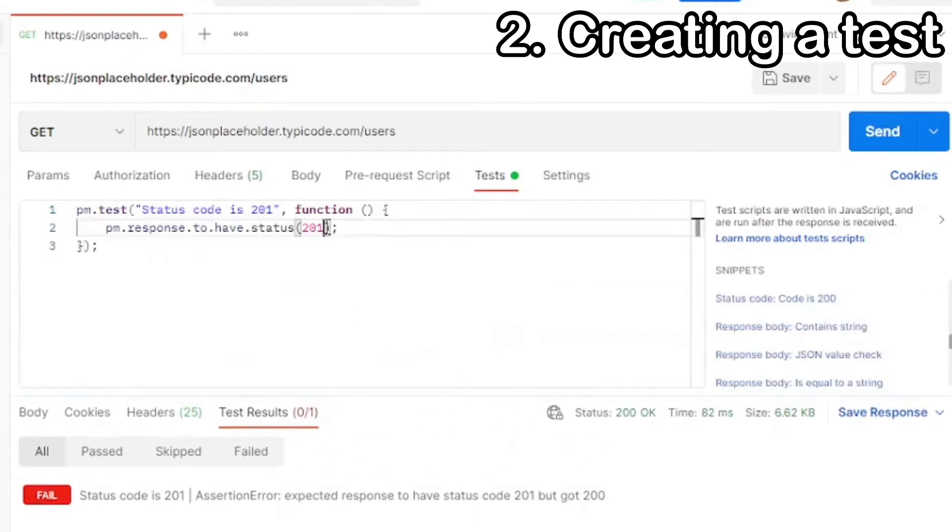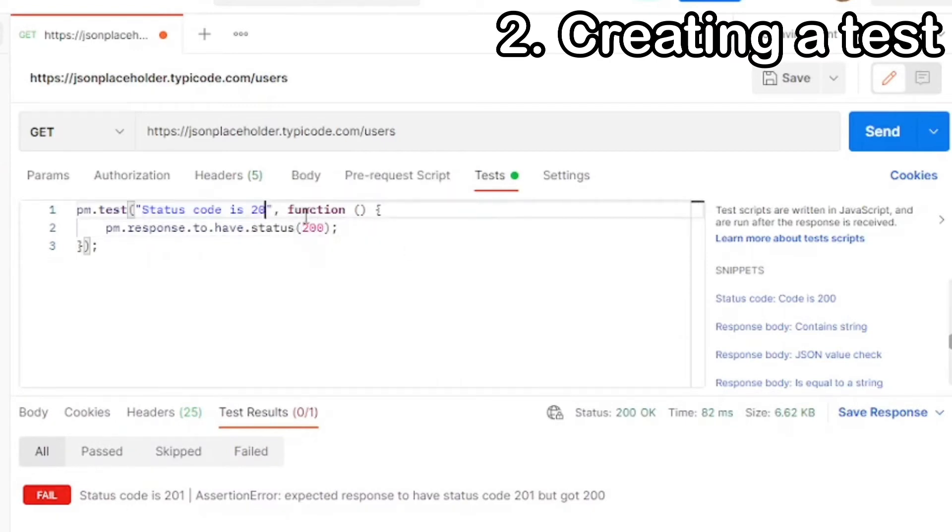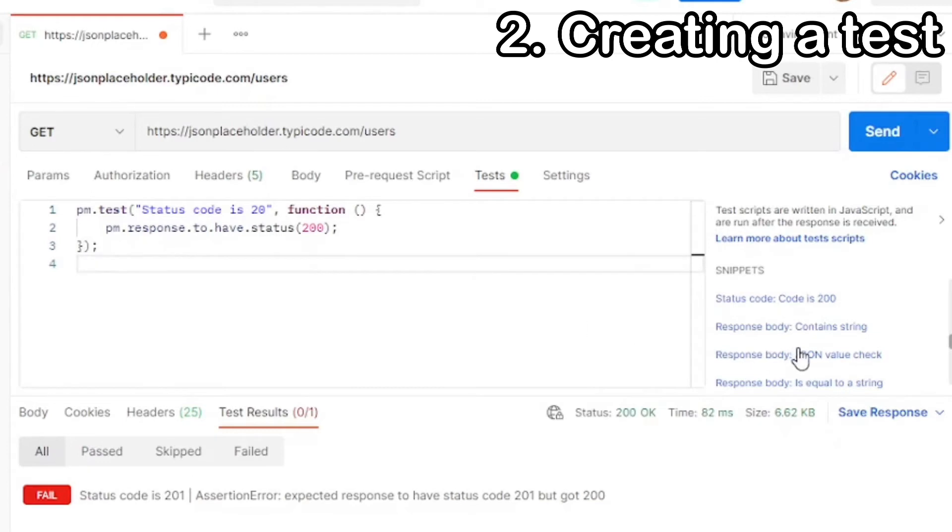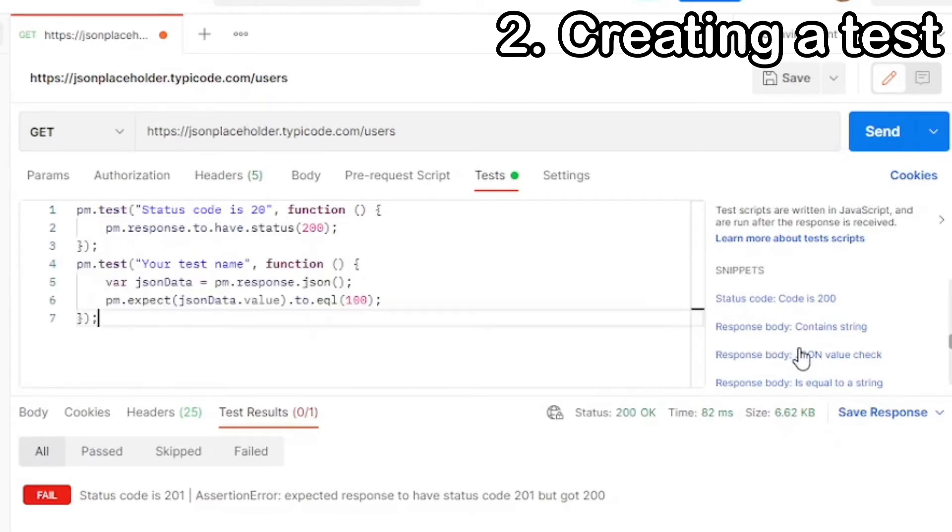Now let us fix our test back so it passes to check again for 200. And next, we're going to check the response body. I'm going to do our snippets folder again, and we're going to click on response body JSON value check. So checking the JSON in the response body.